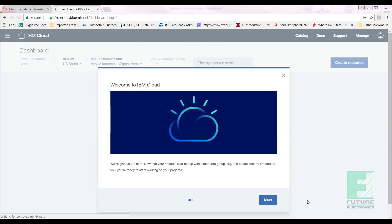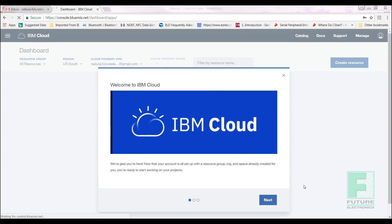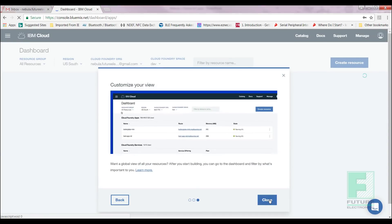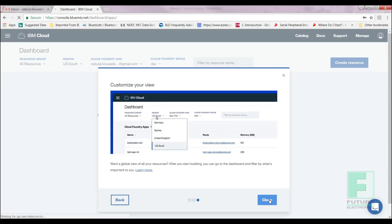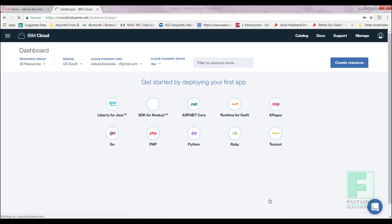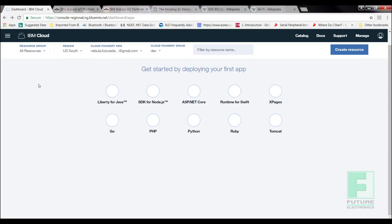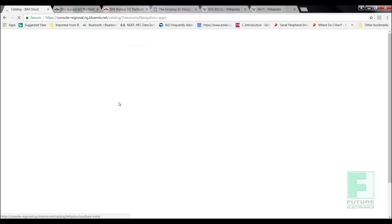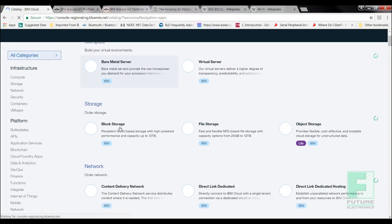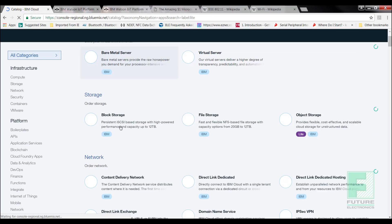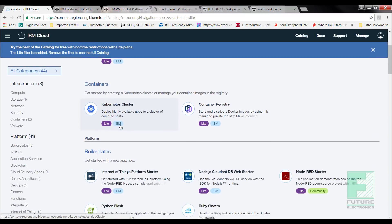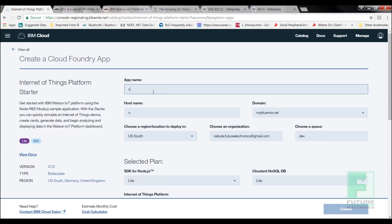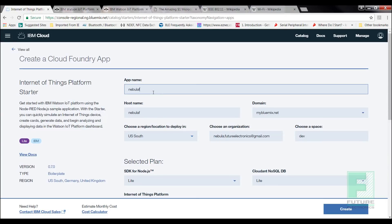Step two is to register Nebula to the IBM Watson IoT platform so that it recognizes our device. Using the registration information, we can configure Nebula to connect to the Watson IoT platform. First, we must create our Cloud Foundry app through IBM Bluemix. Select Catalog, then scroll down to locate the Internet of Things platform starter boilerplate. We will be redirected to a page called Create a Cloud Foundry App. Enter in an app name of your choice. I will be naming mine Nebula Future, and then select Create.